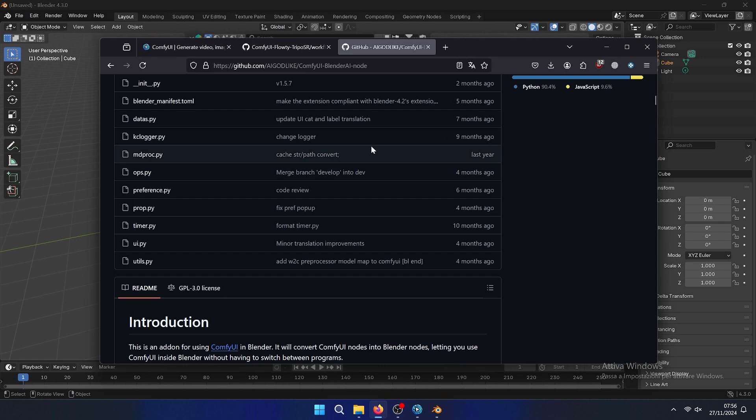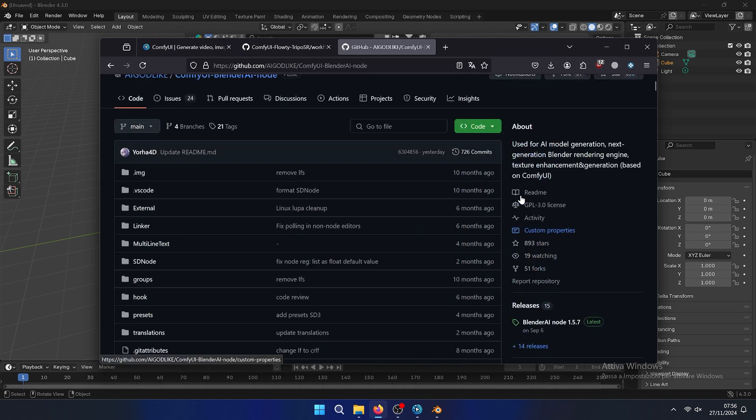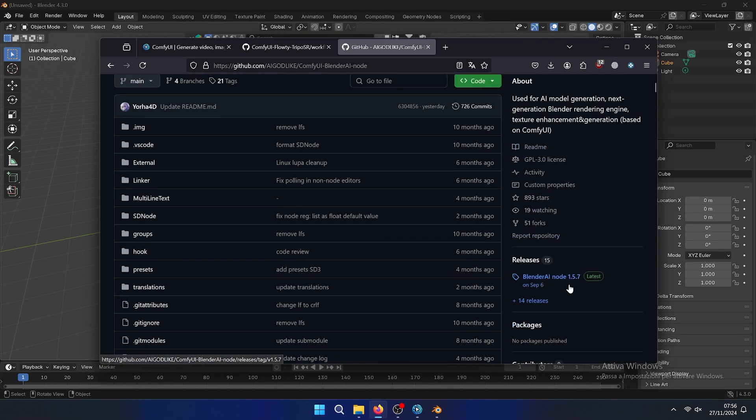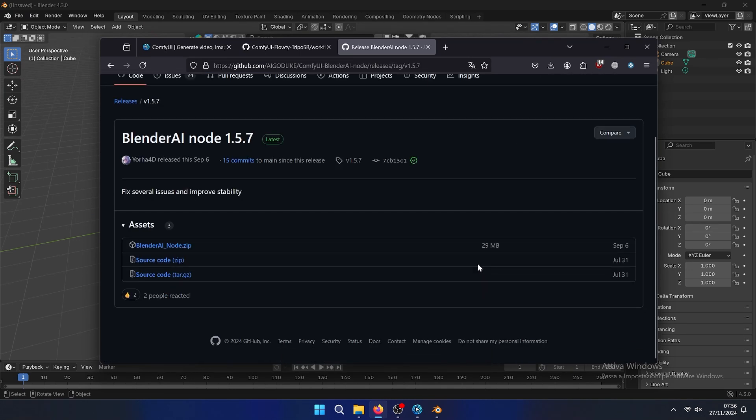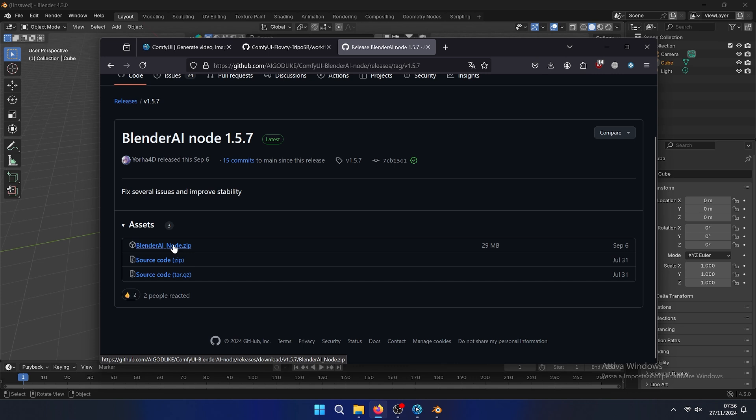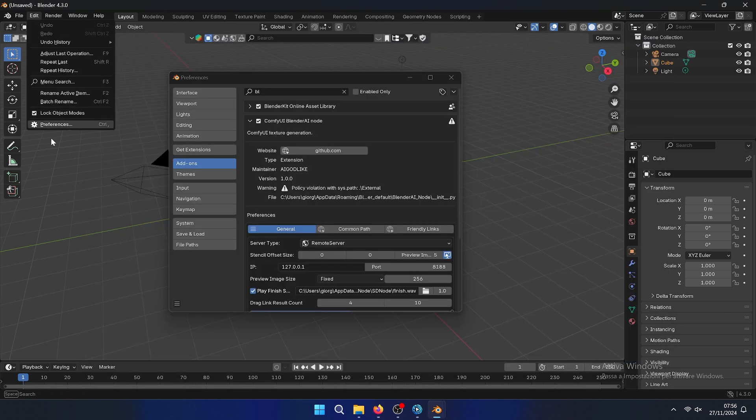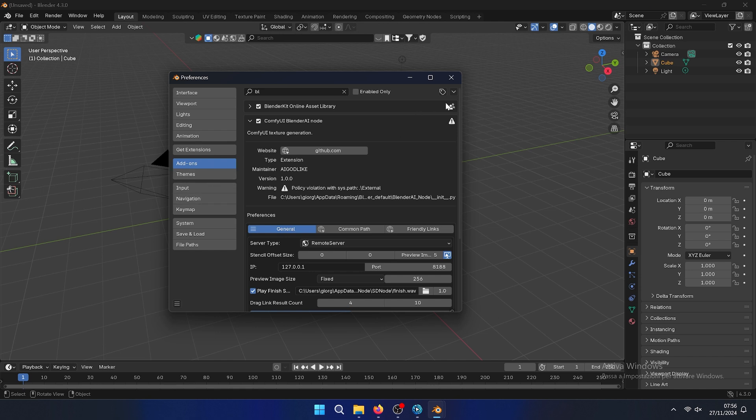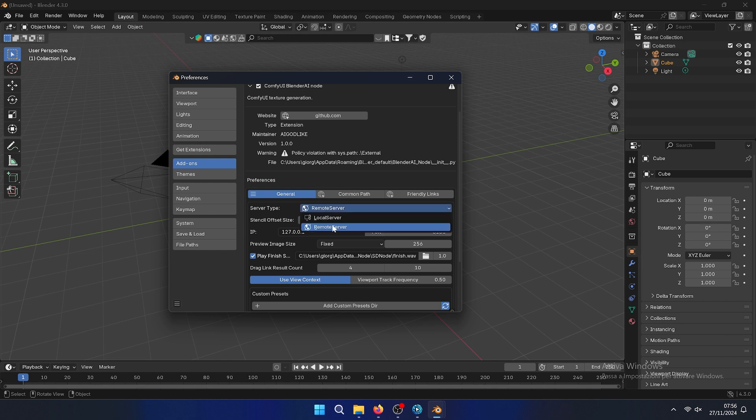To install the add-on you can find it here. Then we need to use the zip, and then we need to install from disk, right here, install from disk. Now make the changes.